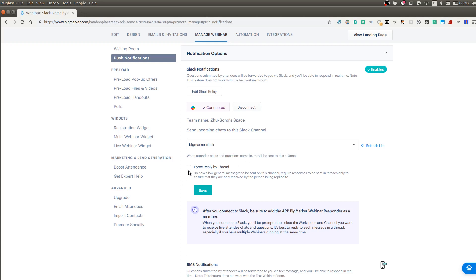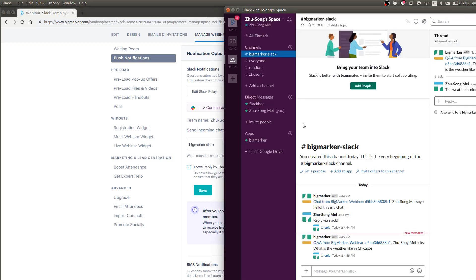There's an option here called force reply by thread. And this was mentioned earlier in the video. So if you have multiple webinars going on at the same time, it might be good to turn this on.